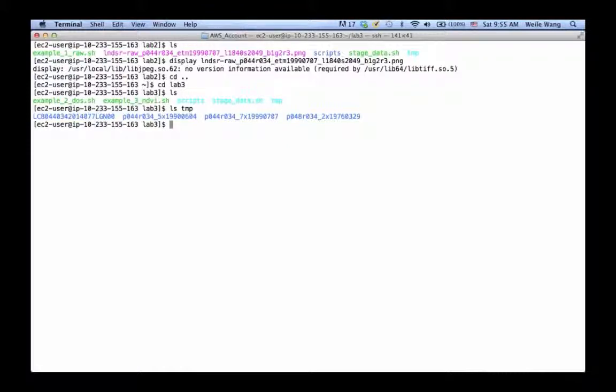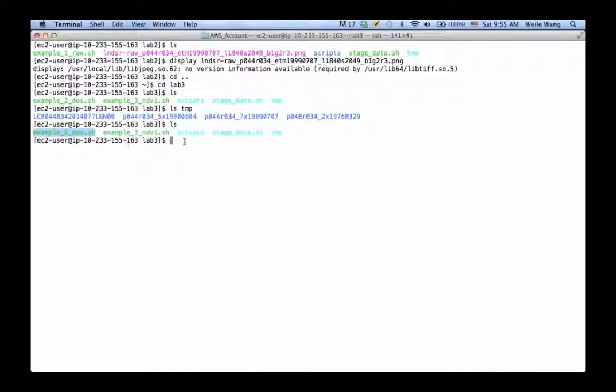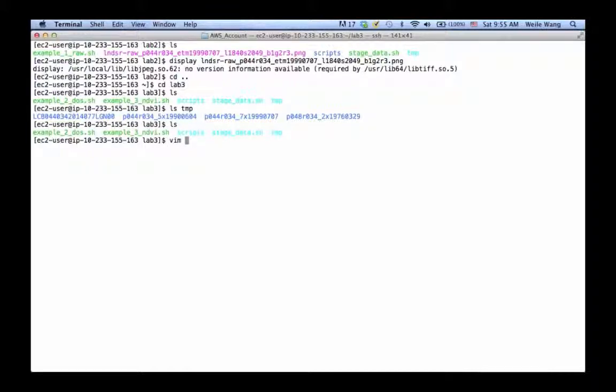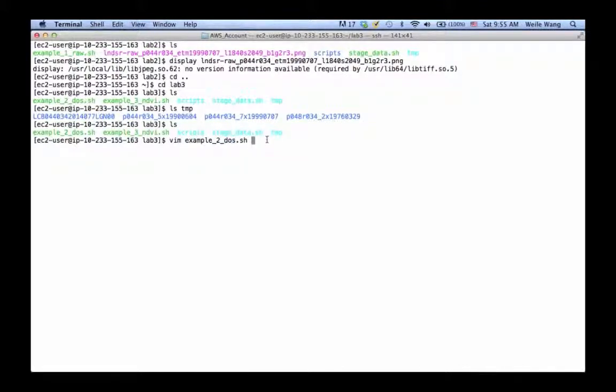We're going to use Example 2 to do some basic atmospheric correction. Let's take a look. By the way, DOS means dark object subtraction, it's not the Microsoft DOS.